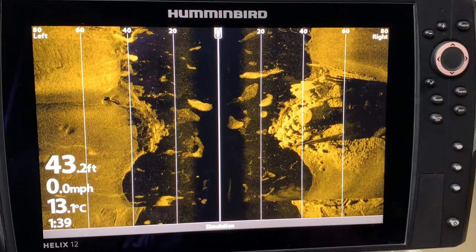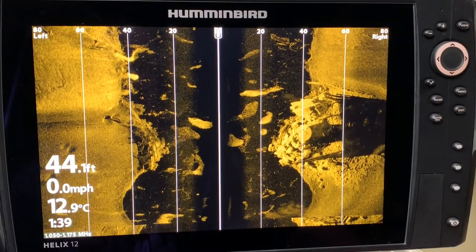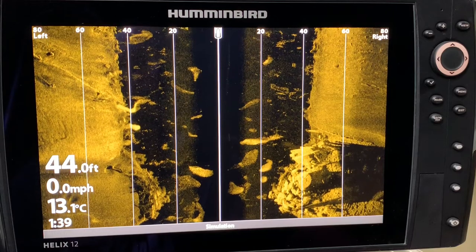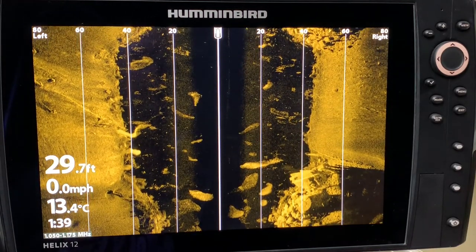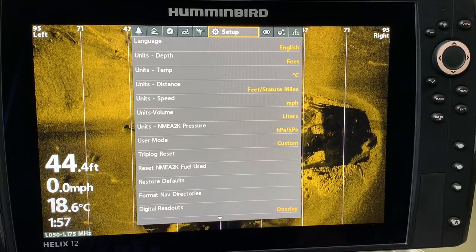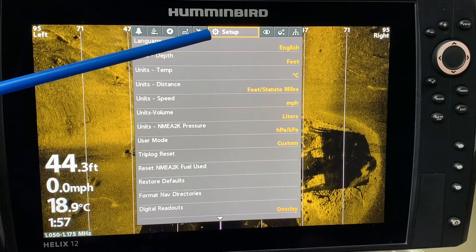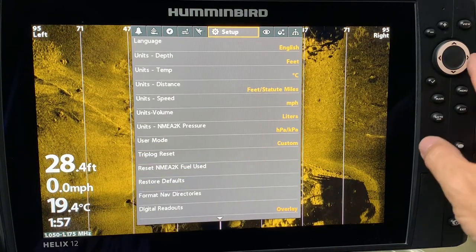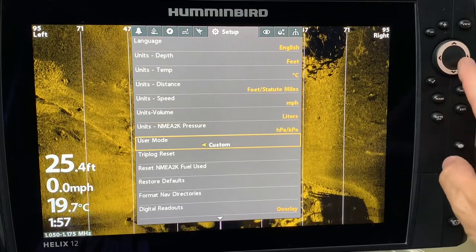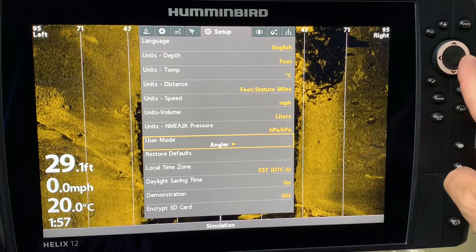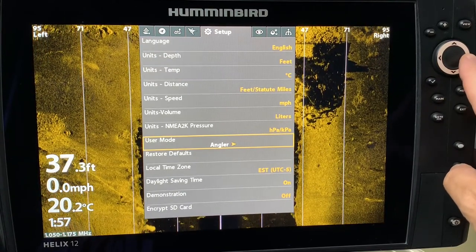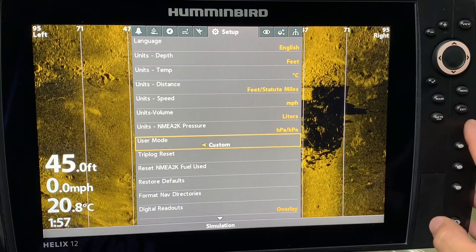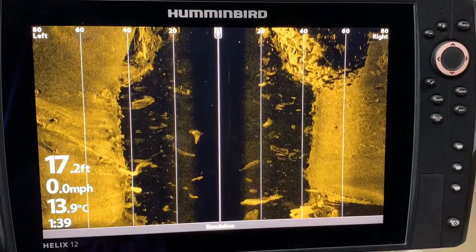Now that you understand side imaging pictures better, let's look at the settings. Always make sure that in your setup tab you go to user mode and set it to custom. If you go to angler mode, you will lose some available features. Always change it from angler to custom and you will have the most available features on your unit.